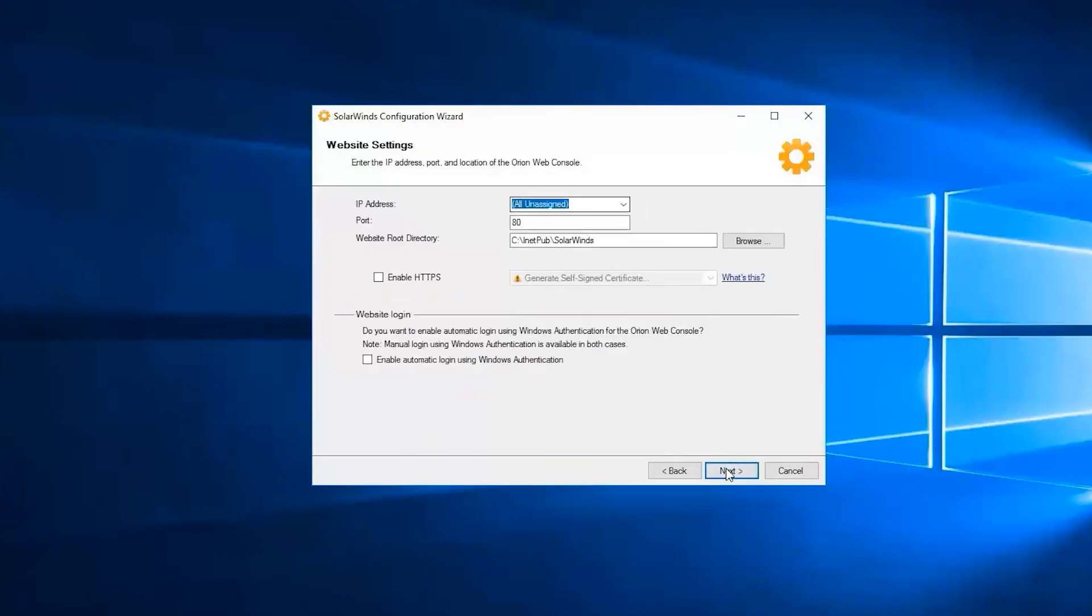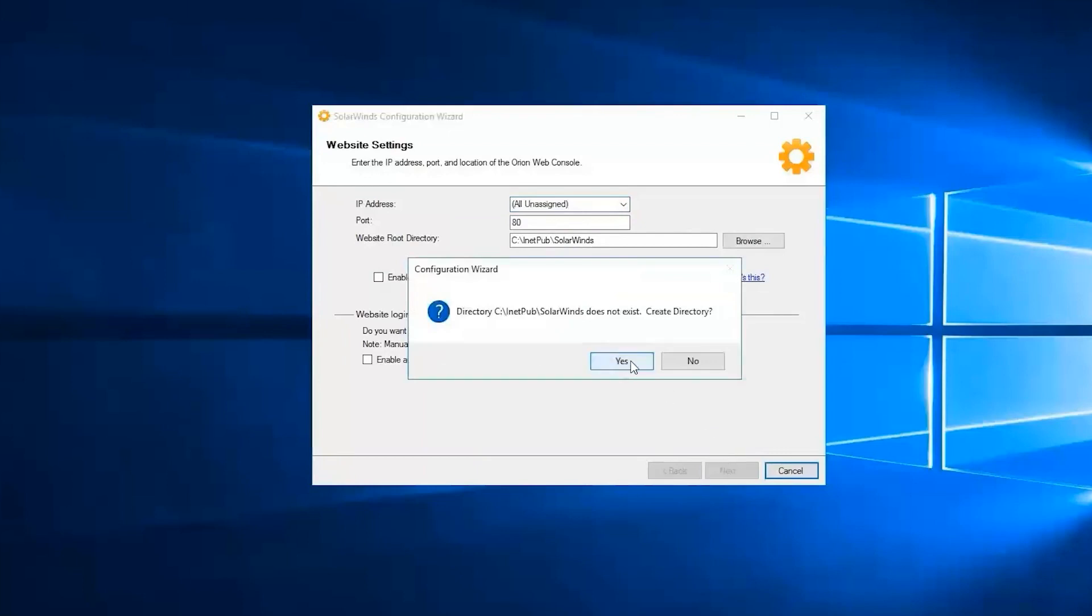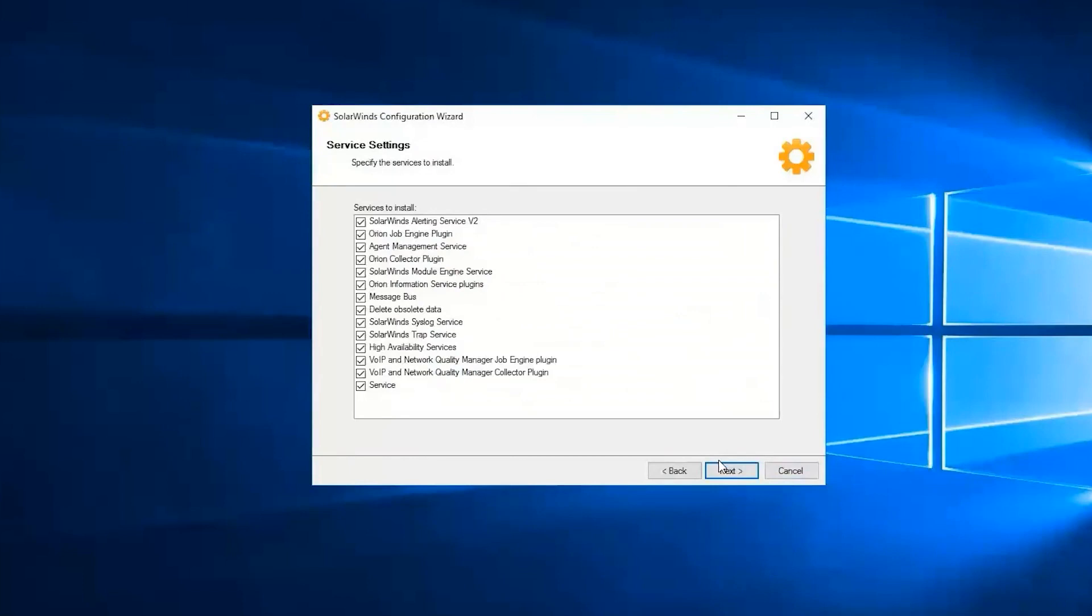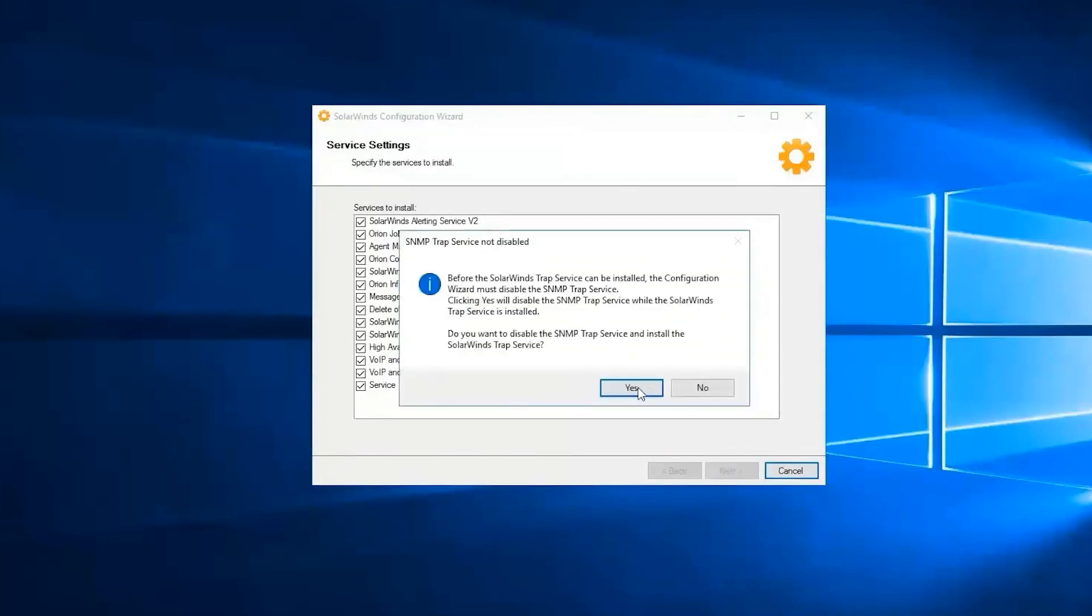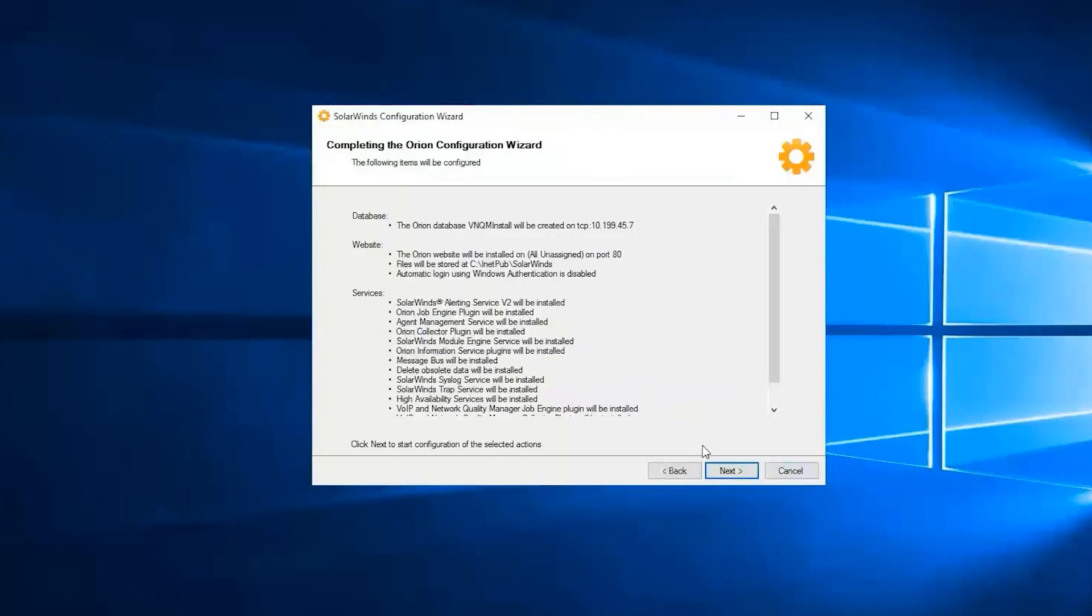Under website settings it says here enter the IP address, port, and location of the Orion web console. If you're good with the defaults then you can click on next and click on yes. It says here that these are the services that we will be installing. If you agree to it then click on next, then click on yes after.